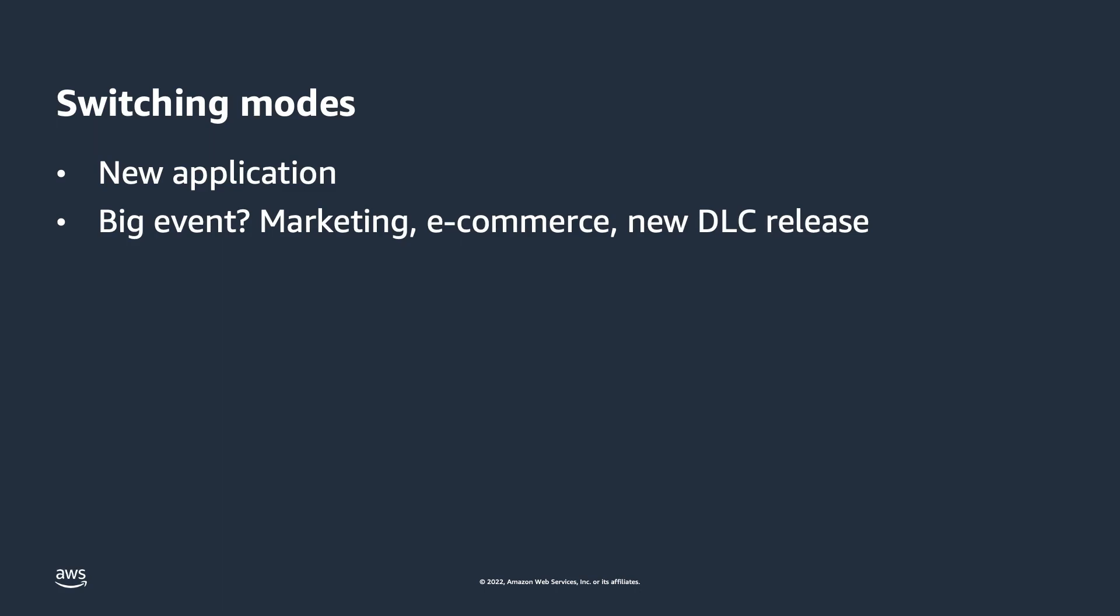Let's say you have a big event coming up, marketing, e-commerce, or maybe new downloadable content for a game coming out. If you normally run in provisioned capacity mode, you can now switch to on-demand mode for the duration of that big event. When the event is over, you can then switch back to steady state of provisioned capacity mode.